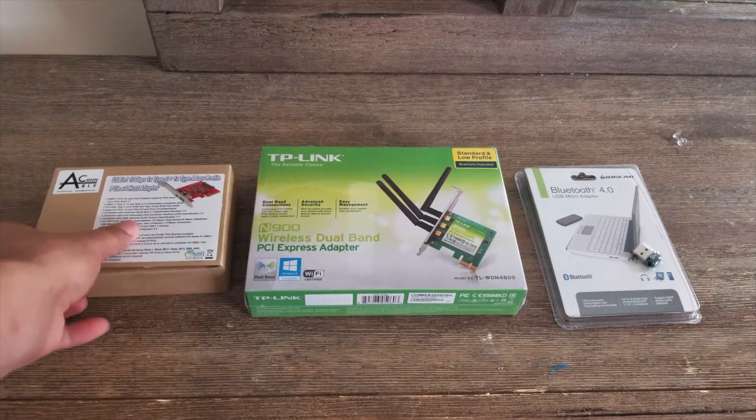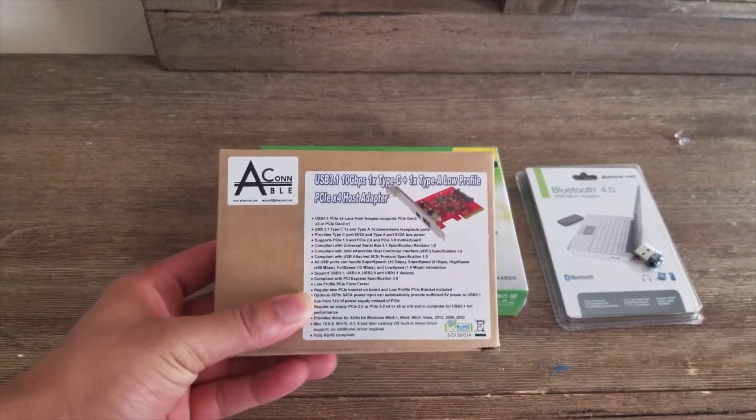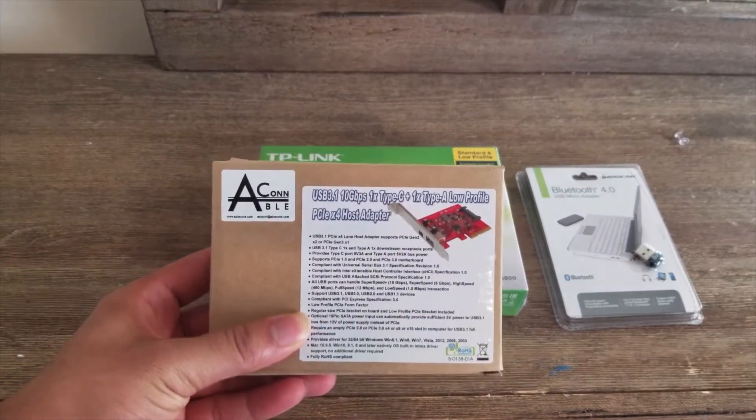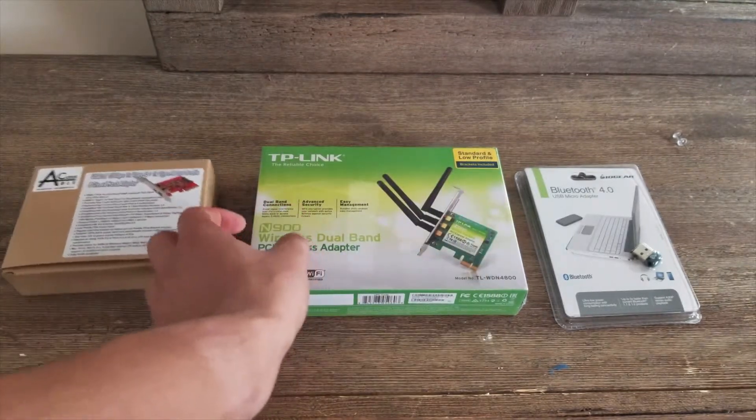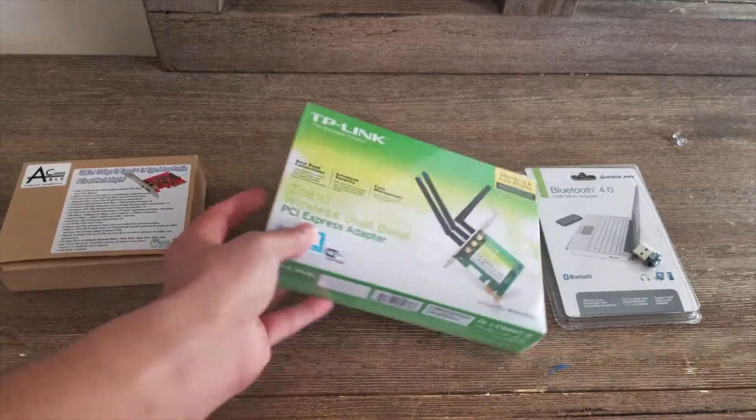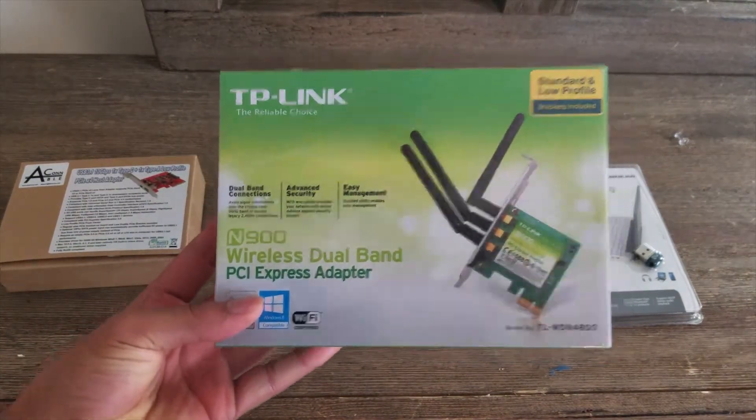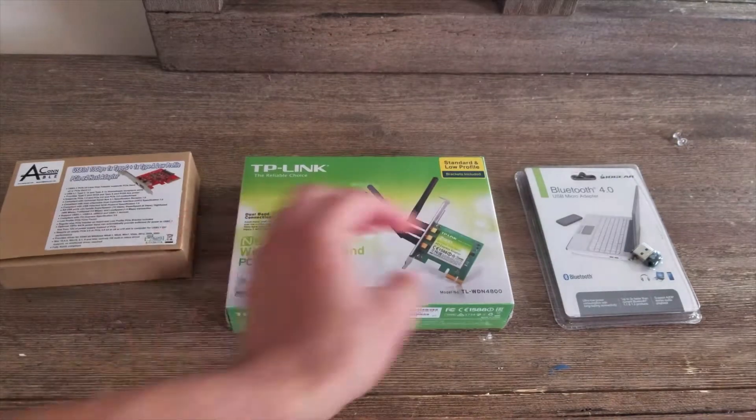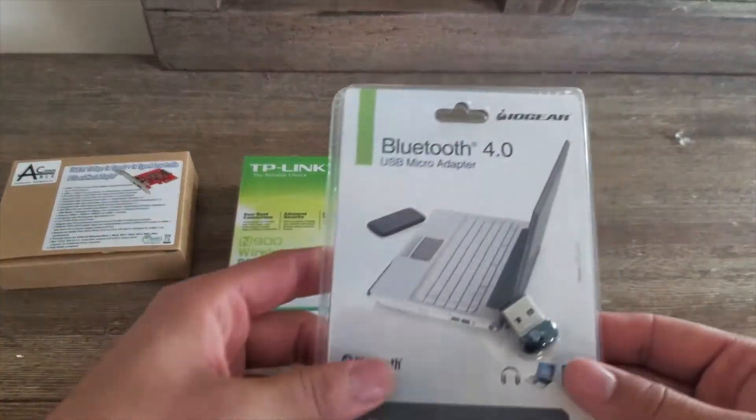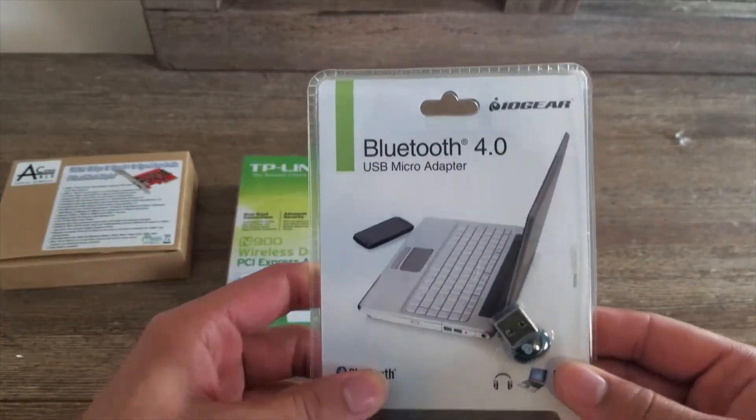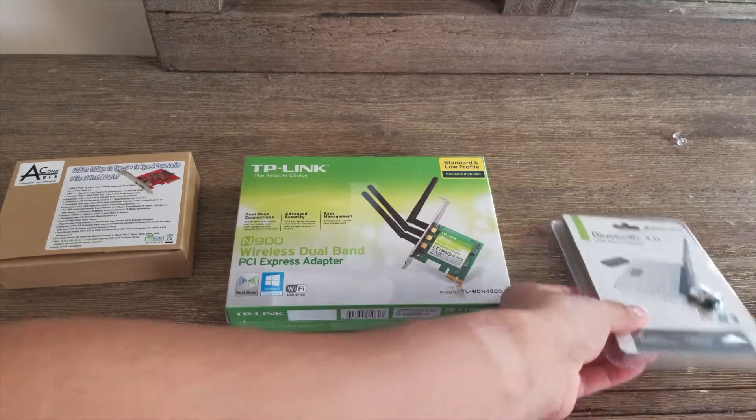We got a USB 3.1 10 gigabit per second Type-C card, a TP-Link N900 Wi-Fi card, and a Bluetooth 4.0 USB dongle.